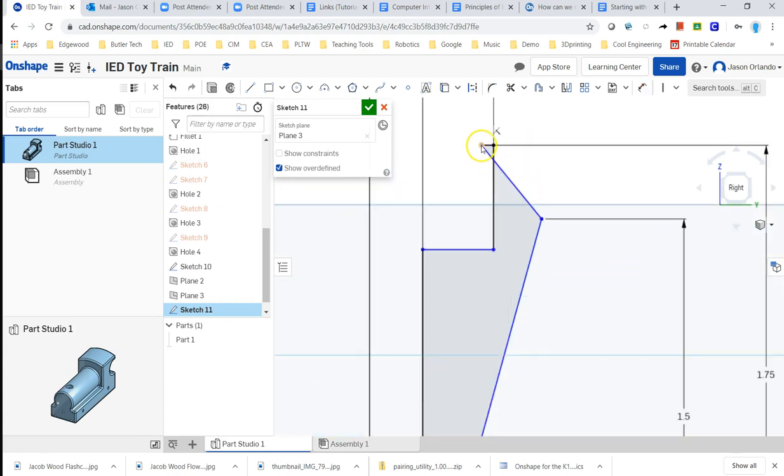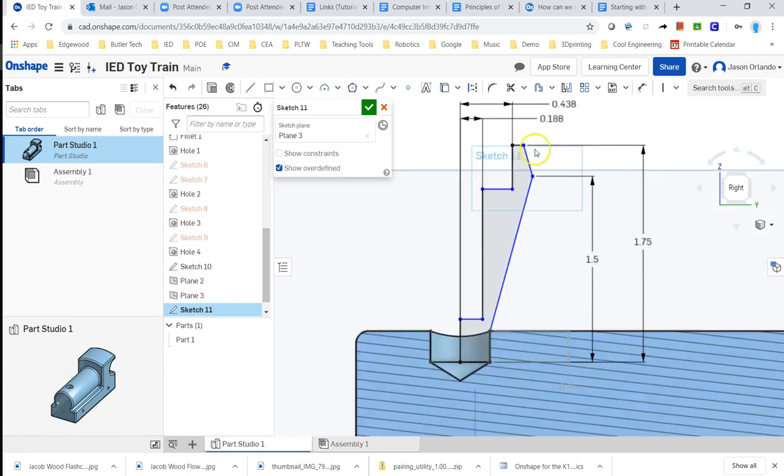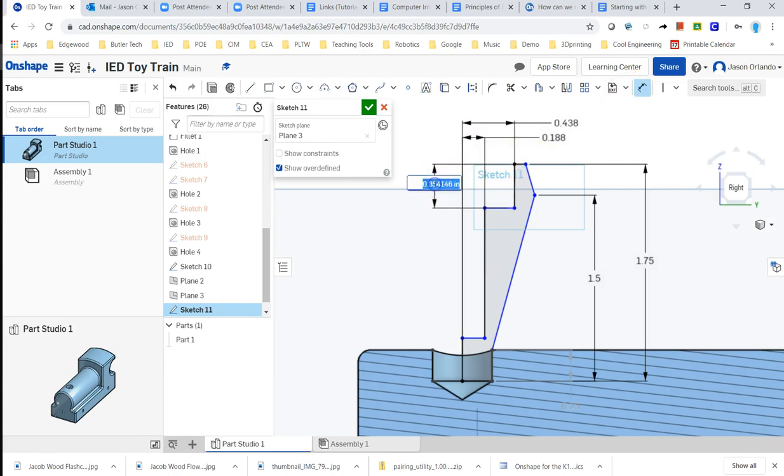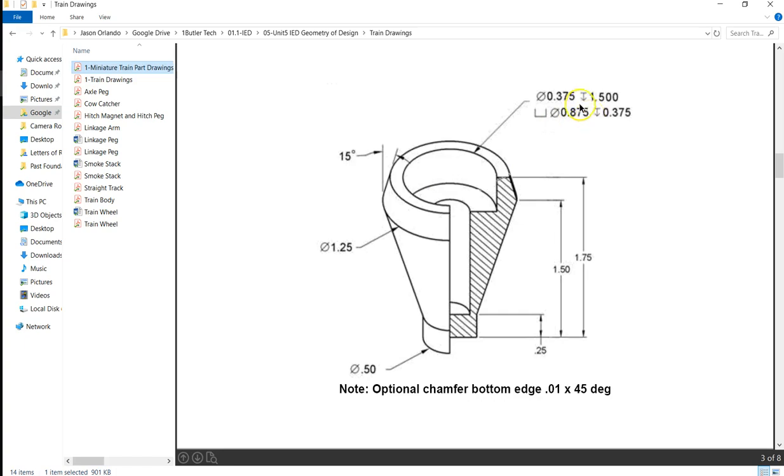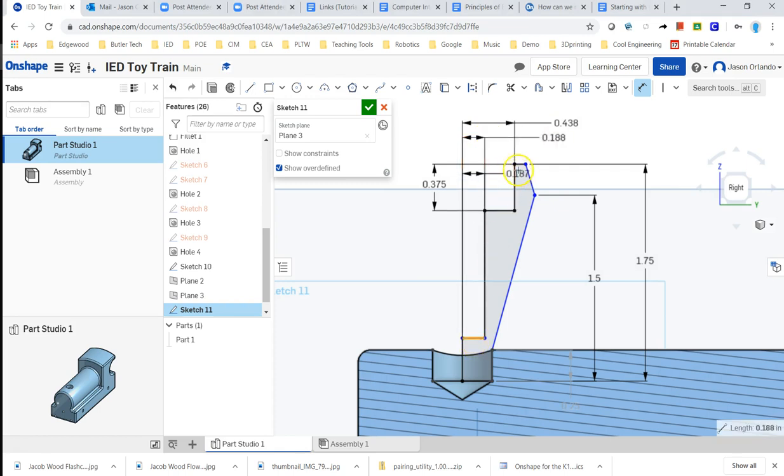Okay. Now, this got moved around on me, so I'm going to bring that back to the right side before I would add a dimension. The depth of the counterbore was given, 0.375, and then the overall depth of the hole was 1.5.